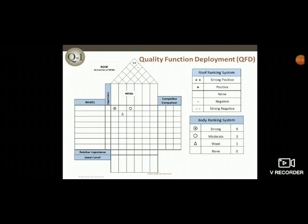In continuous improvement, translating needs into requirements helps to solidify a focal point to work toward. If no end goal is in sight, the quality will not improve as much as is needed, and you may end up improving in the wrong areas.